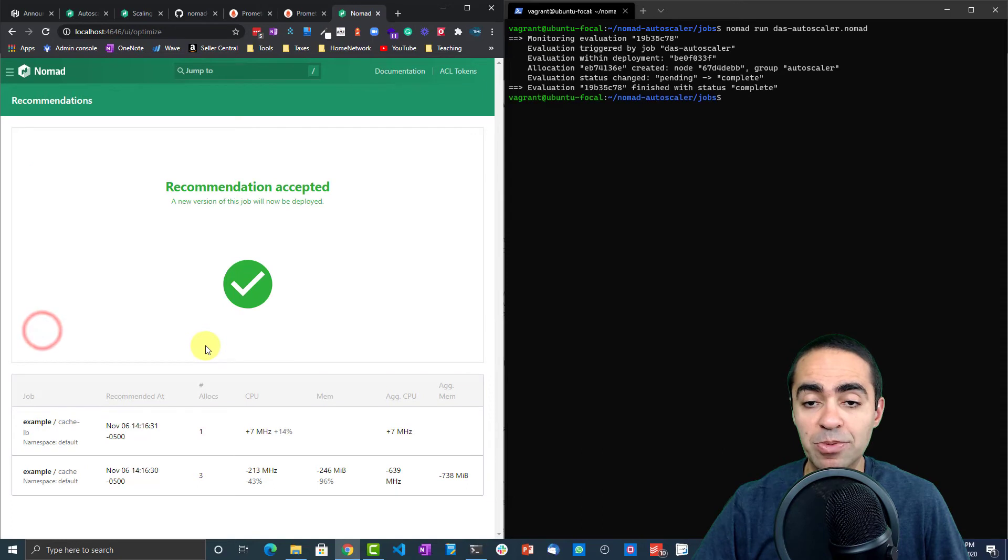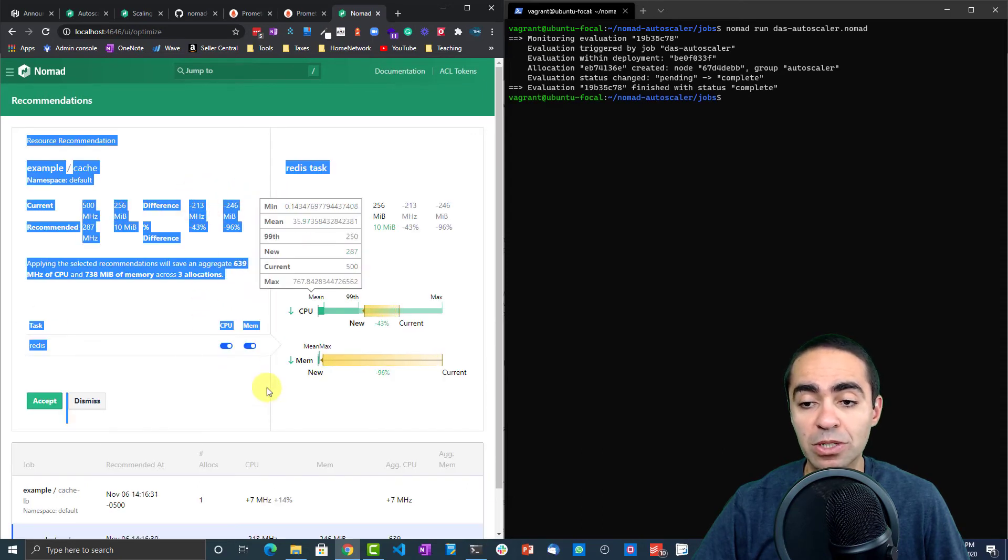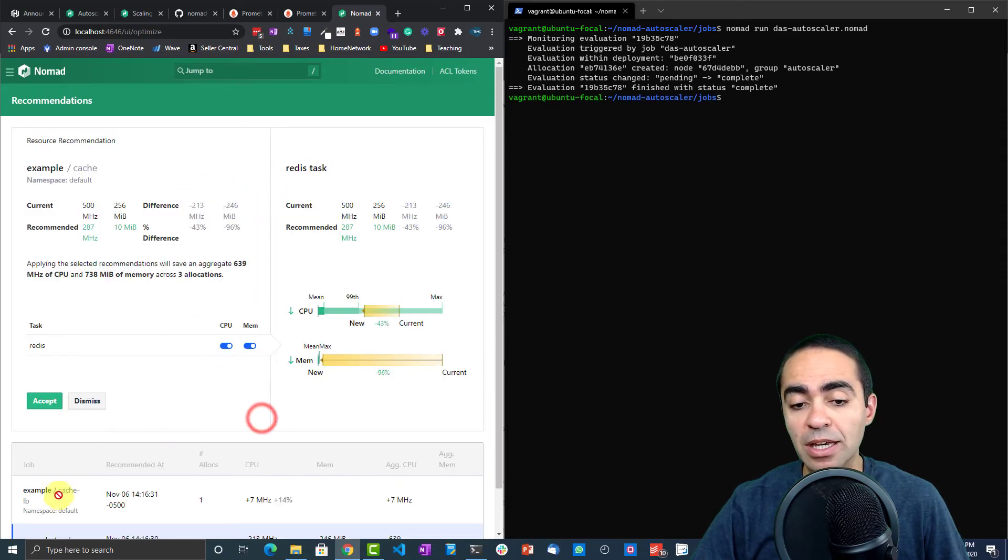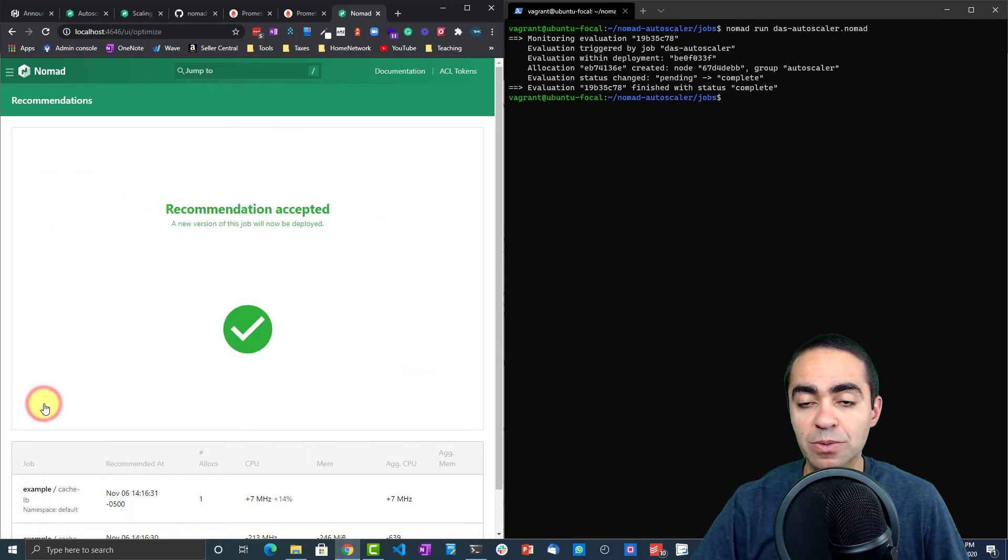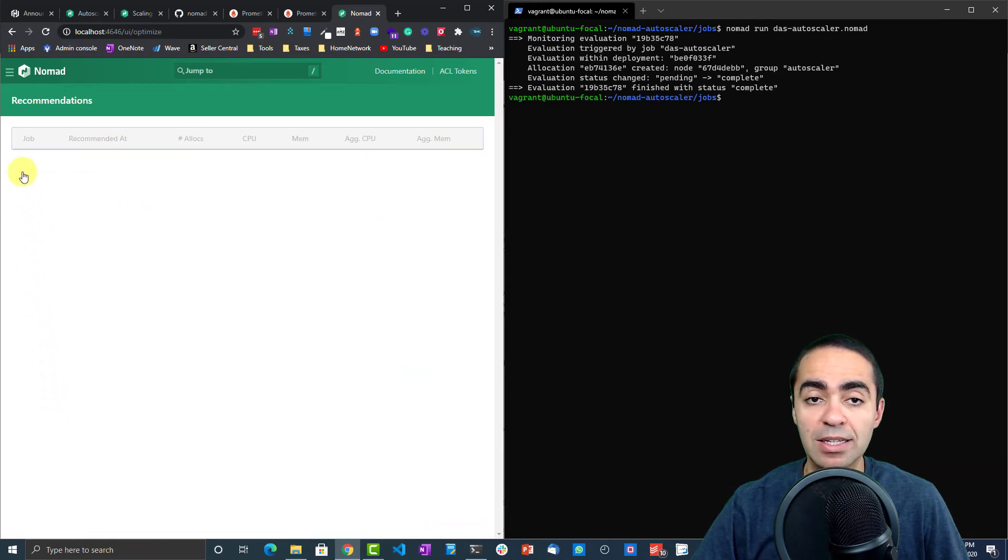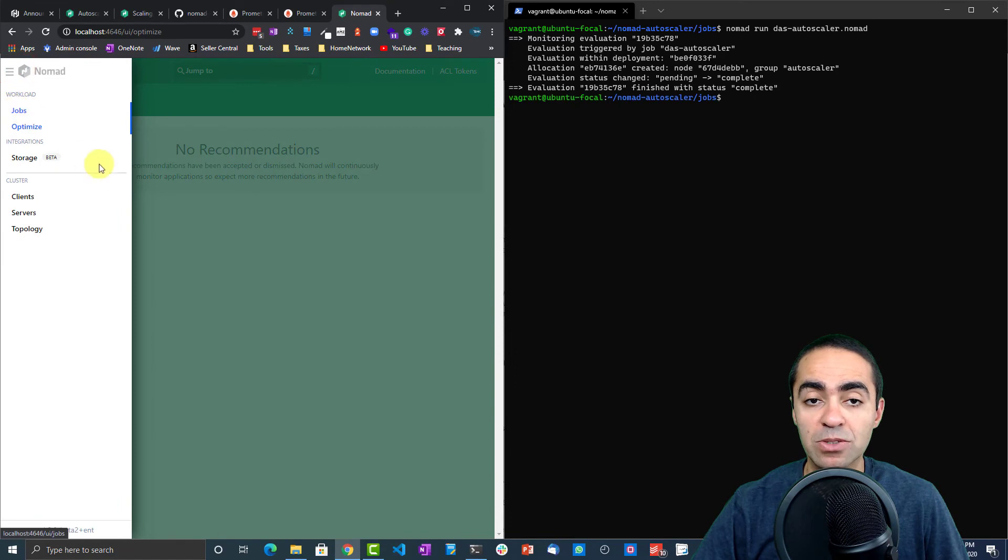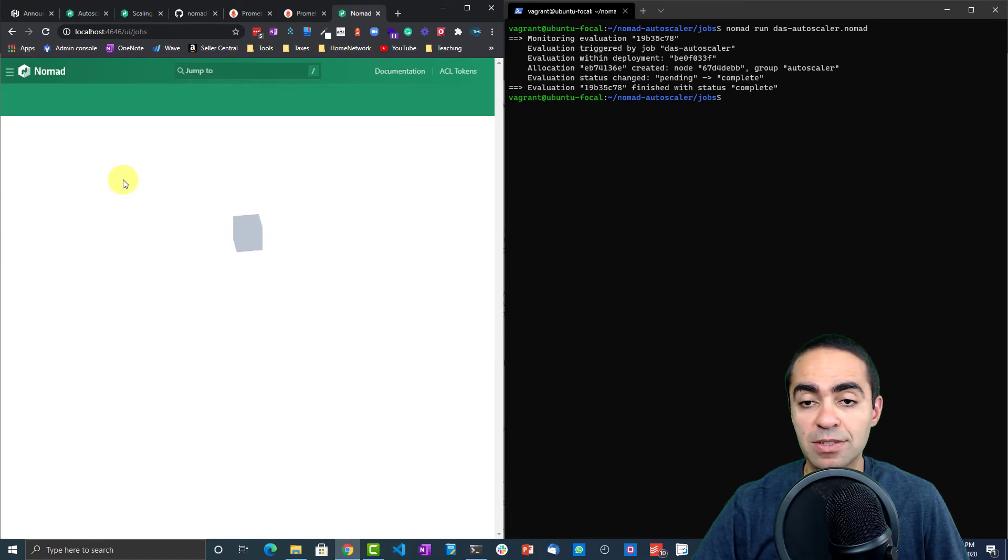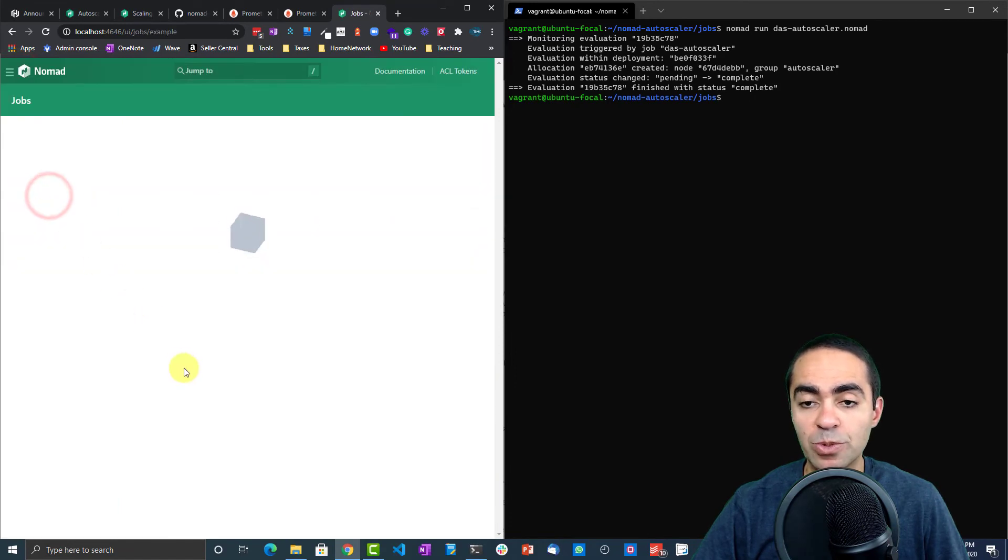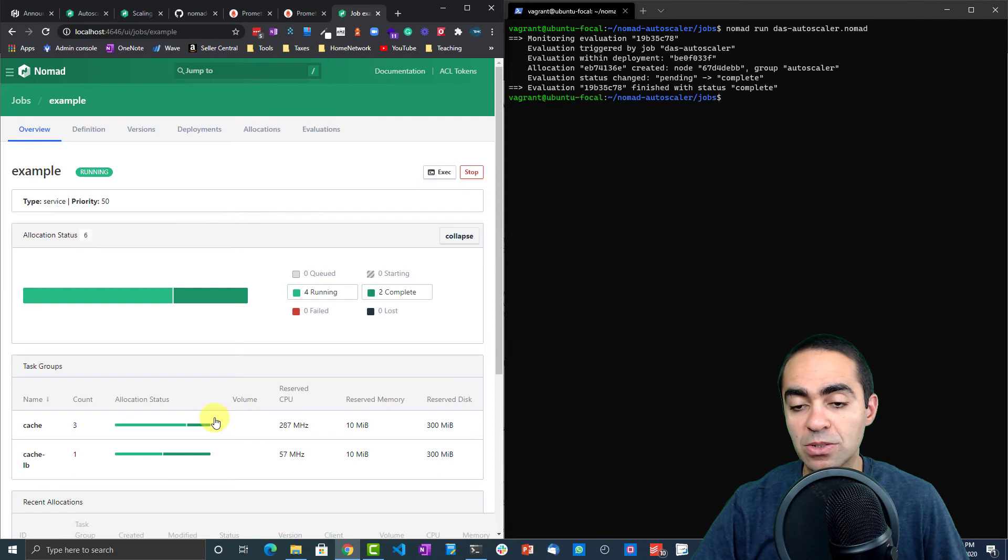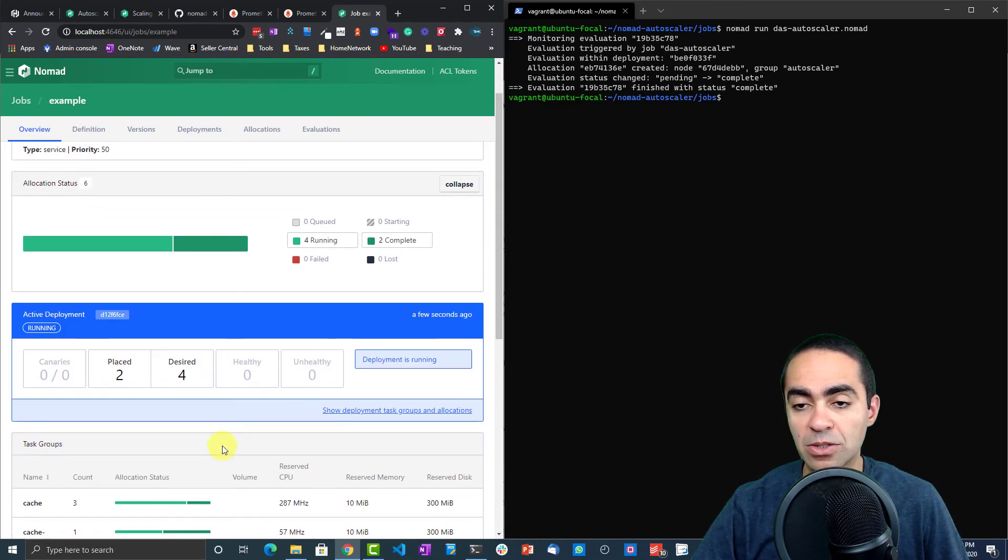We can do a couple of things. We can say accept or dismiss. If you do say accept, what will happen is a new version of this job will get deployed. For the other one, let's do the same. Let's accept for the Redis task as well. If we go back to jobs, these should get respawned. We're going to regenerate those.